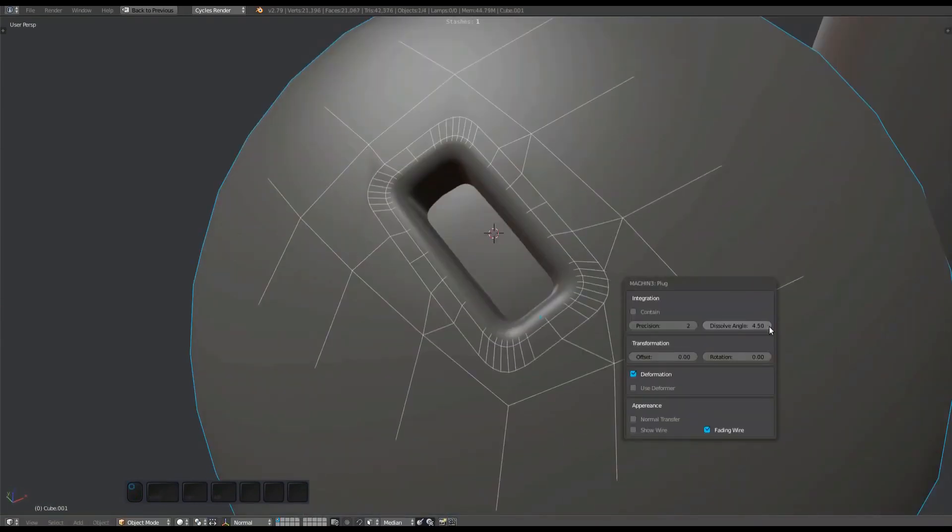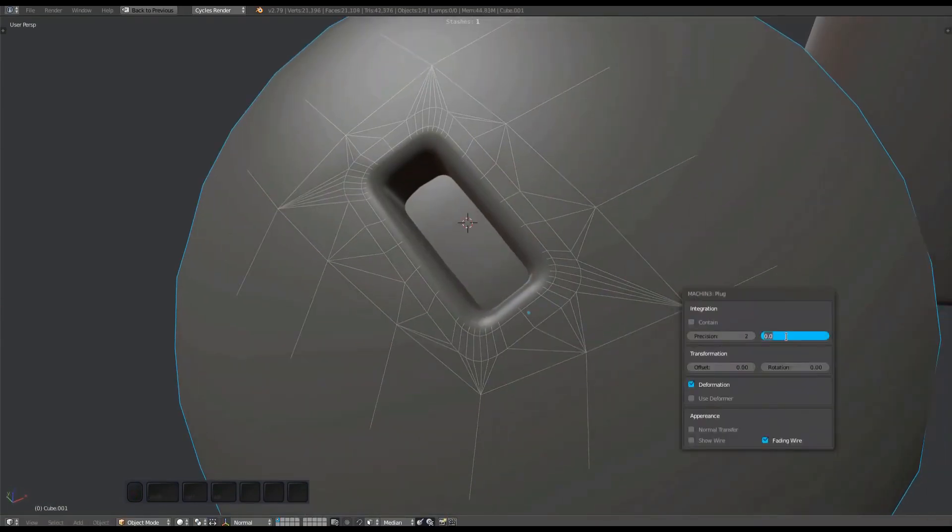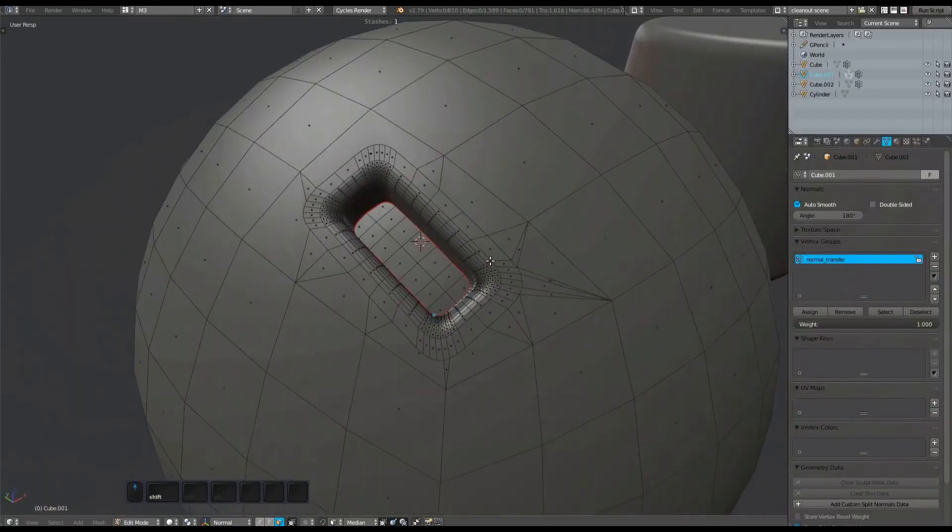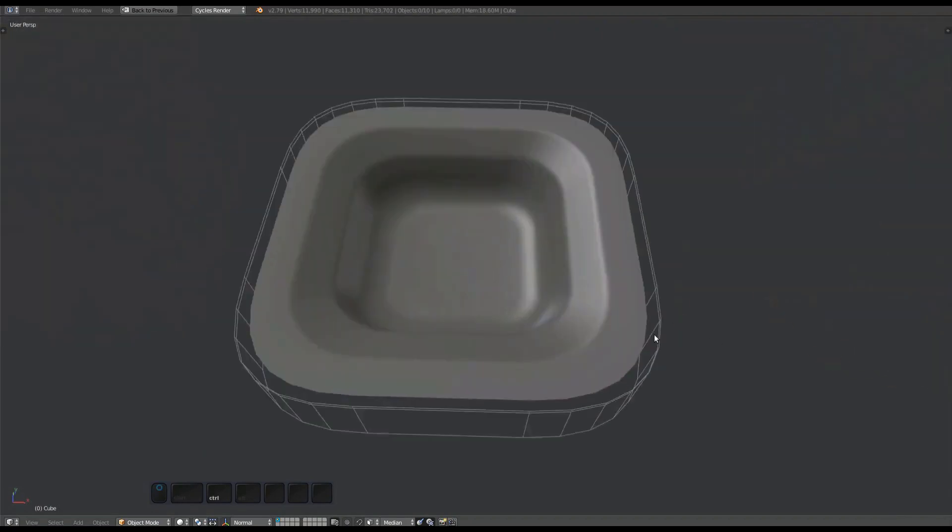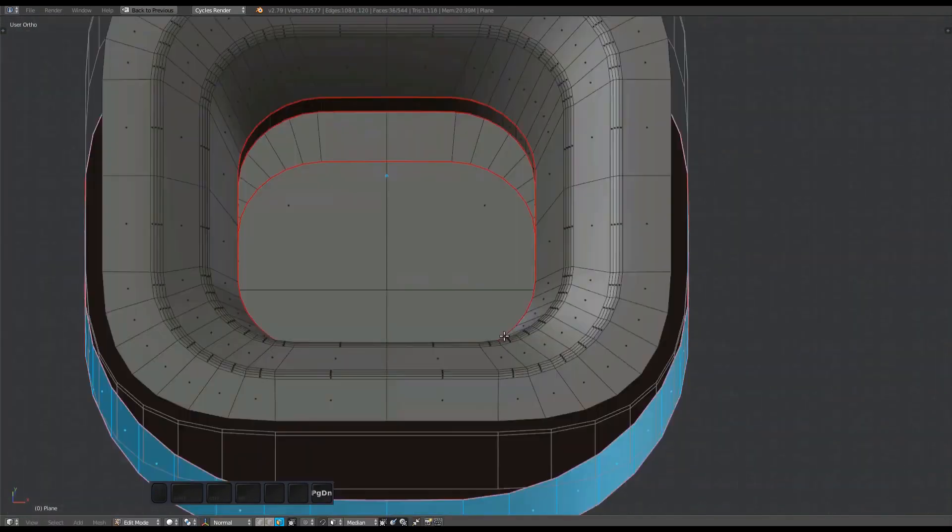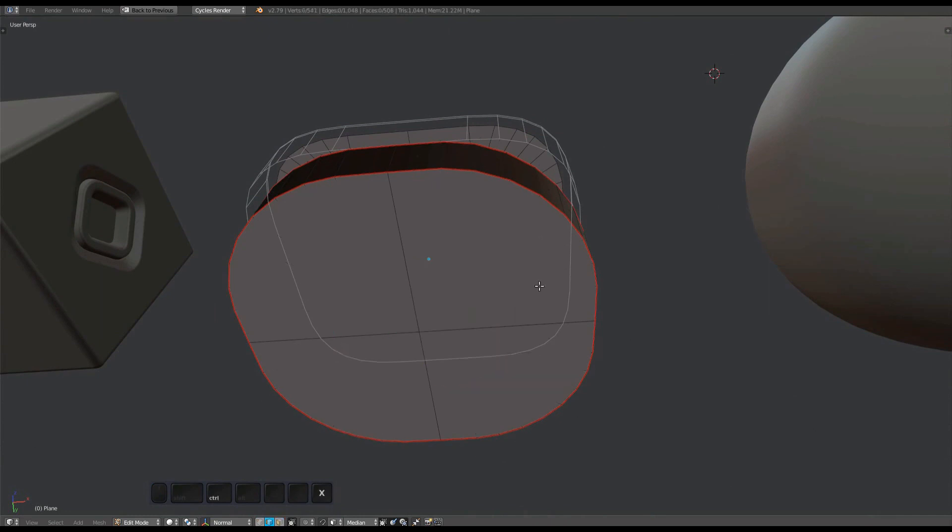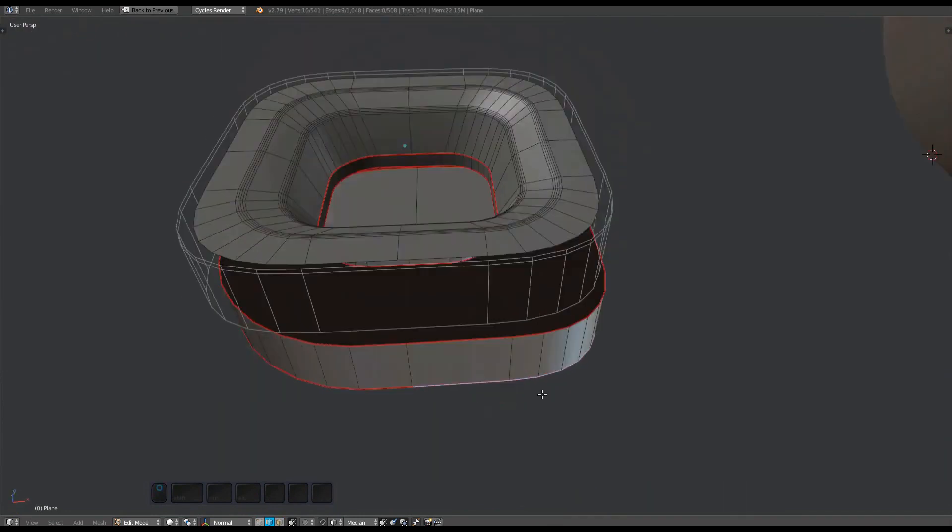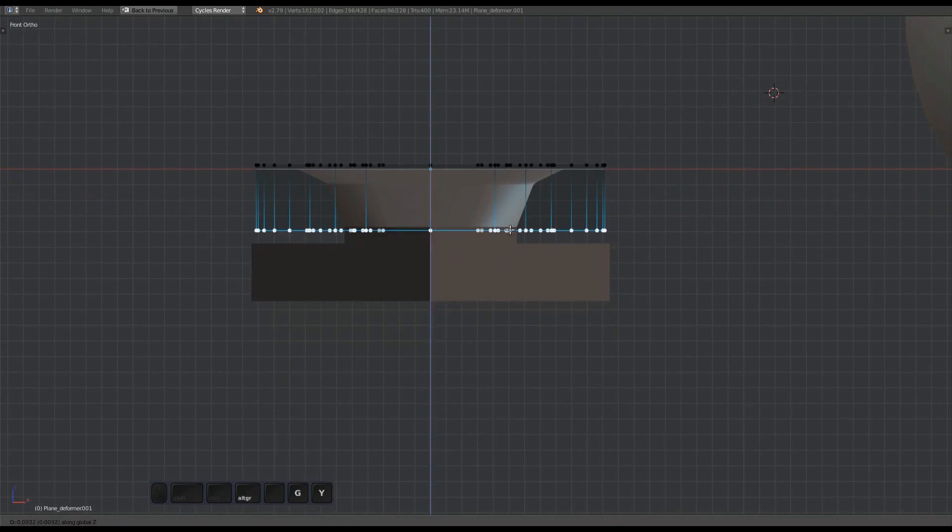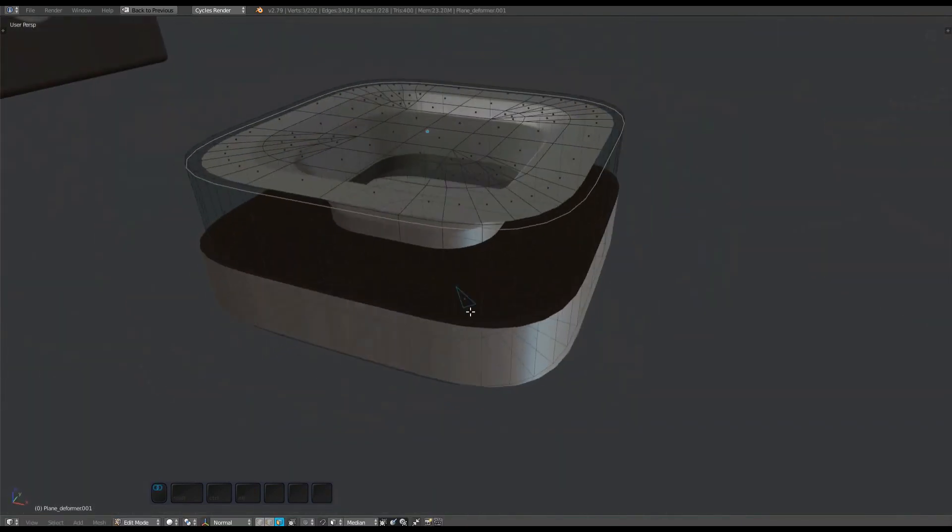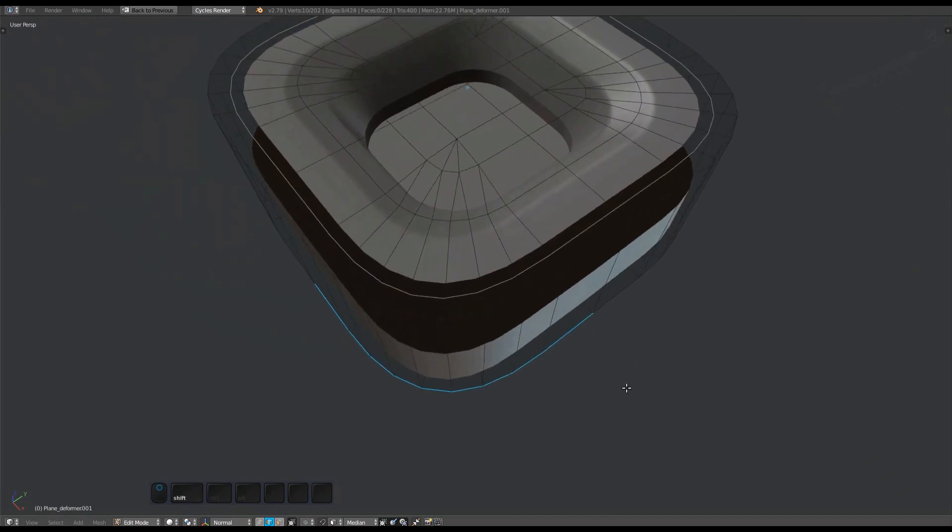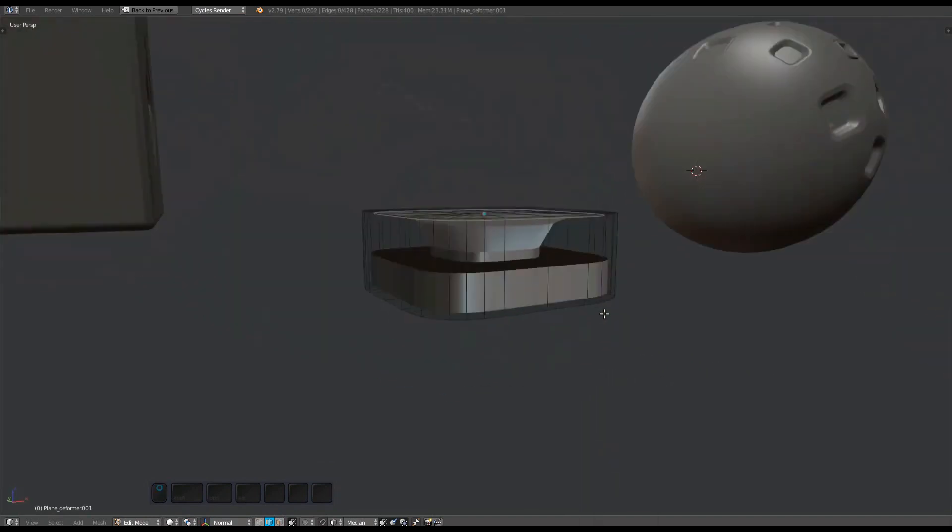Advanced Plug Creation: Plugs can consist of more components than just the plug mesh. You can add the plug handle and the plug subsets. For instance, you can add a deformer which is a support object that unlocks an alternative deformation approach, usually producing better results.